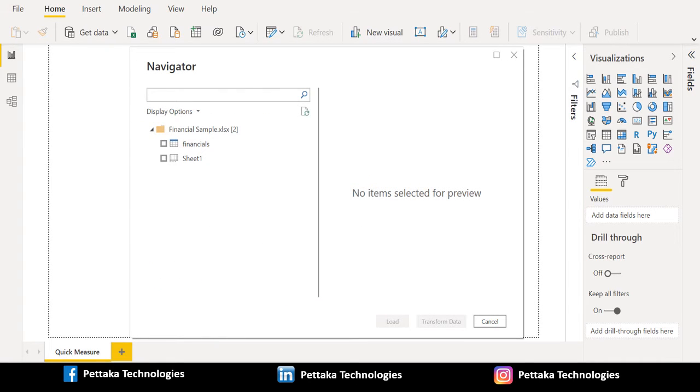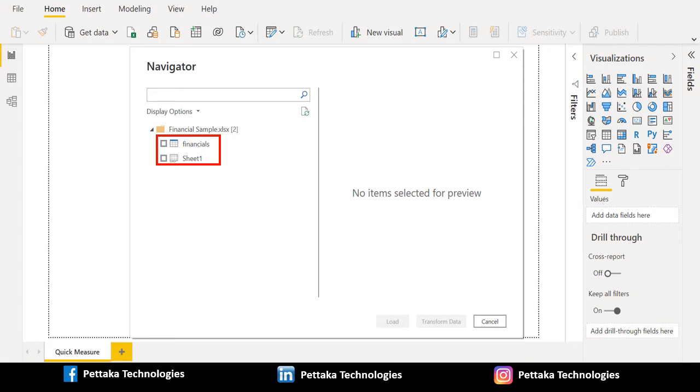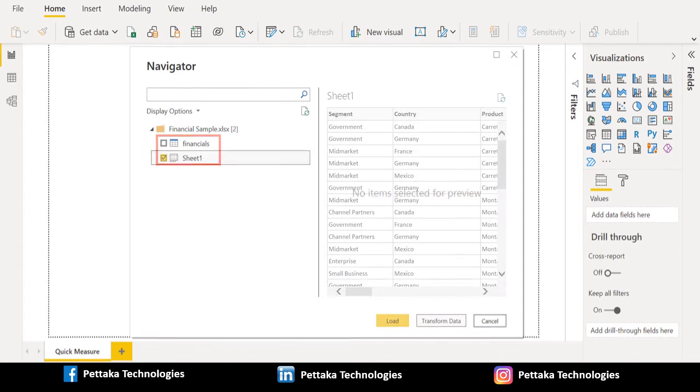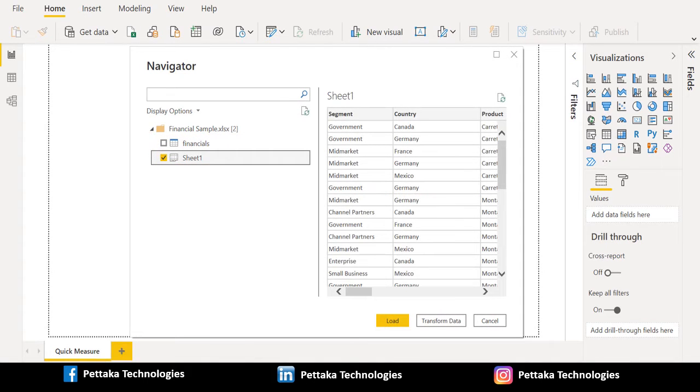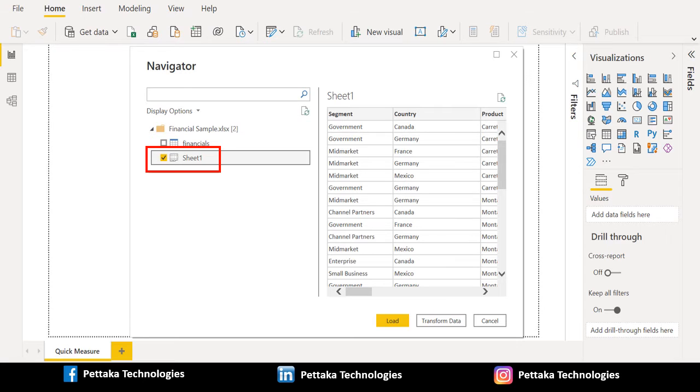It will ask to select the sheet which you want to import to your Power BI Desktop, either Financials or Sheet 1. I will select Sheet 1 to import from sample data to Power BI Desktop and select Load to load the sample data.